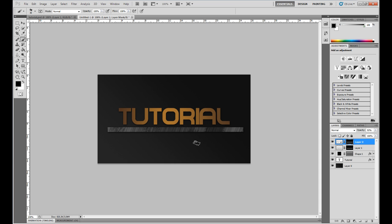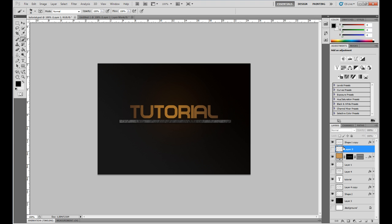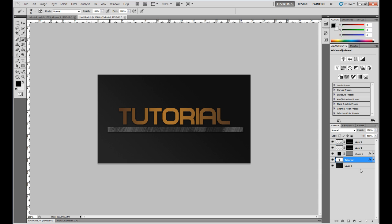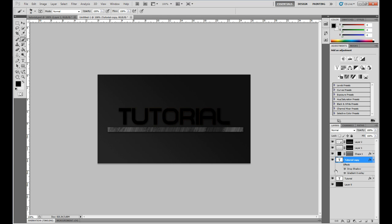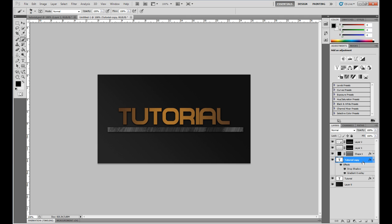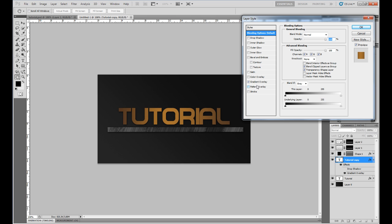The next step is to create the V2 style. Duplicate the layer by dragging it down to the duplicate icon and dropping it. Then we want to disable some effects — click down on the effects and disable the drop shadow.